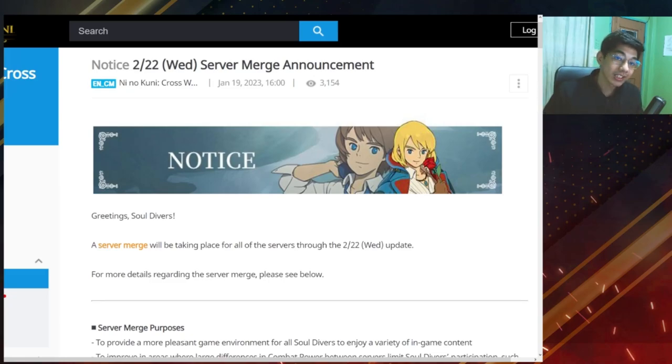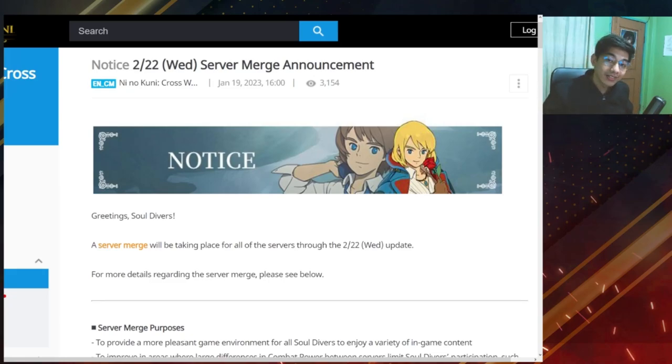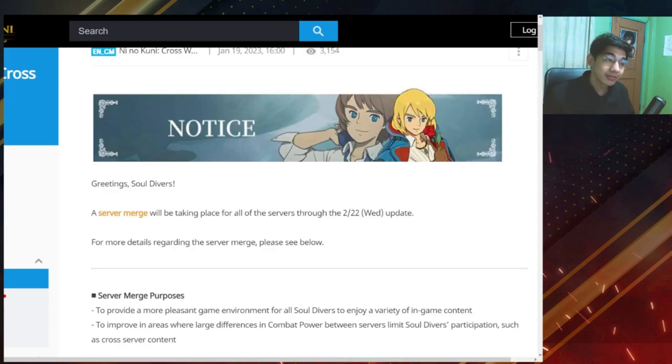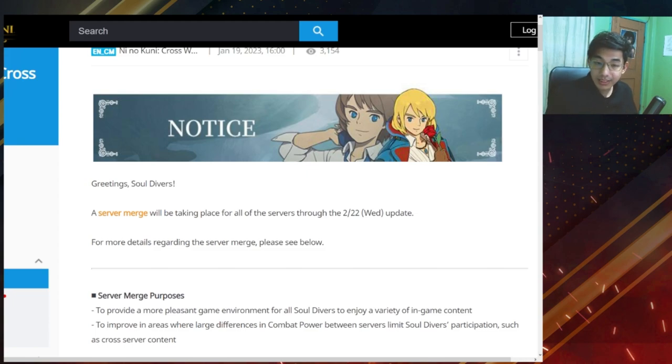Hey, what's up everyone? Gids here for another Ni No Kuni Cross Worlds video and today we have a new server merge announcement. So let's see what this notice has for us. This is my first time checking on this, so bear with me, okay?